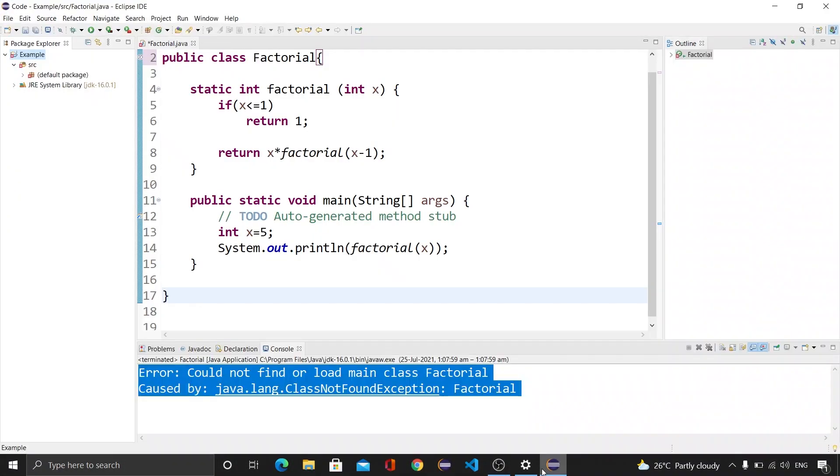I'm going to open up my Eclipse IDE and here you can see that I have created a program that will basically take an integer and then print its factorial. But while I am running this program, I am facing the issue could not find or load main class.